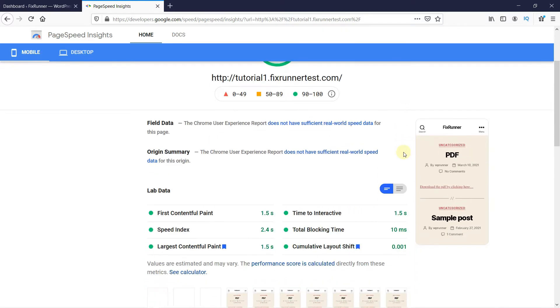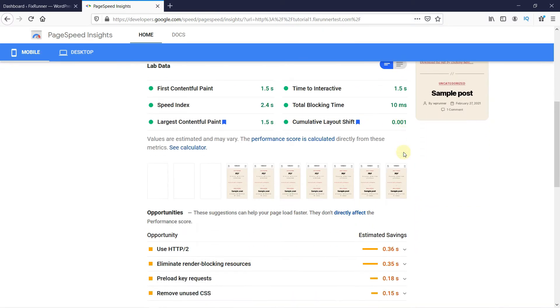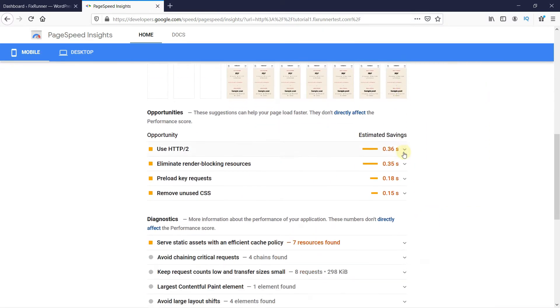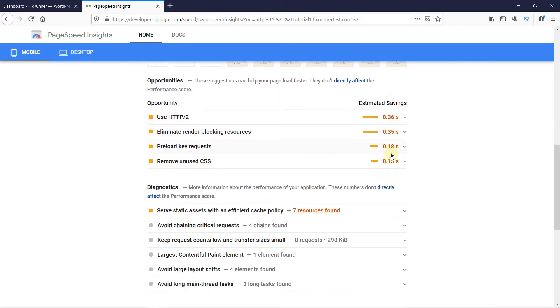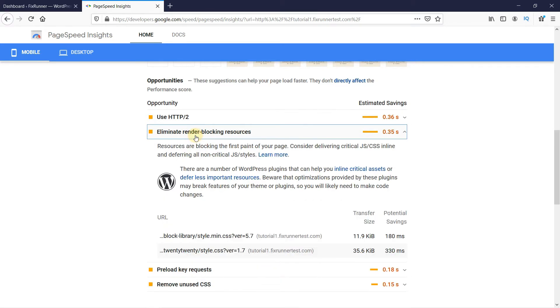If you scroll down, you'd see the Eliminate Render Blocking Resources section. Click on it to expand this section. And then here you can see all the CSS and JavaScript files that are causing your site to load slowly.